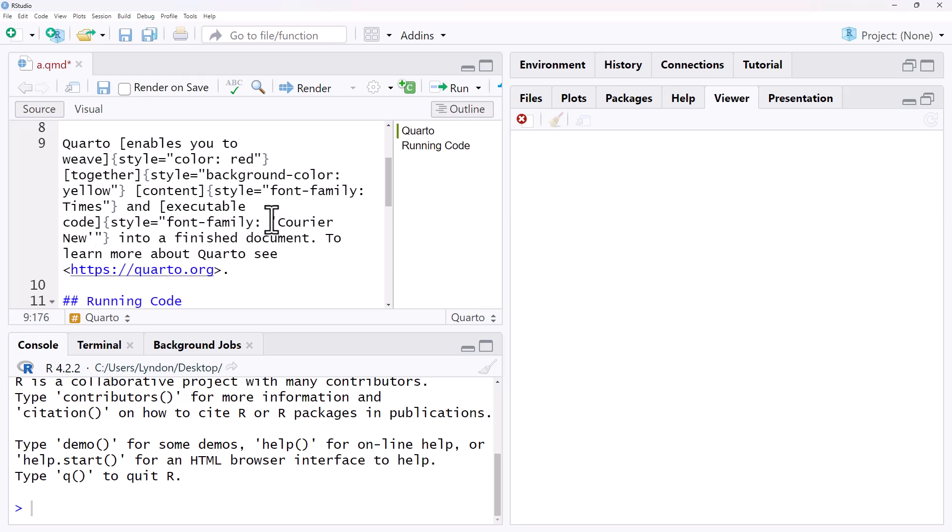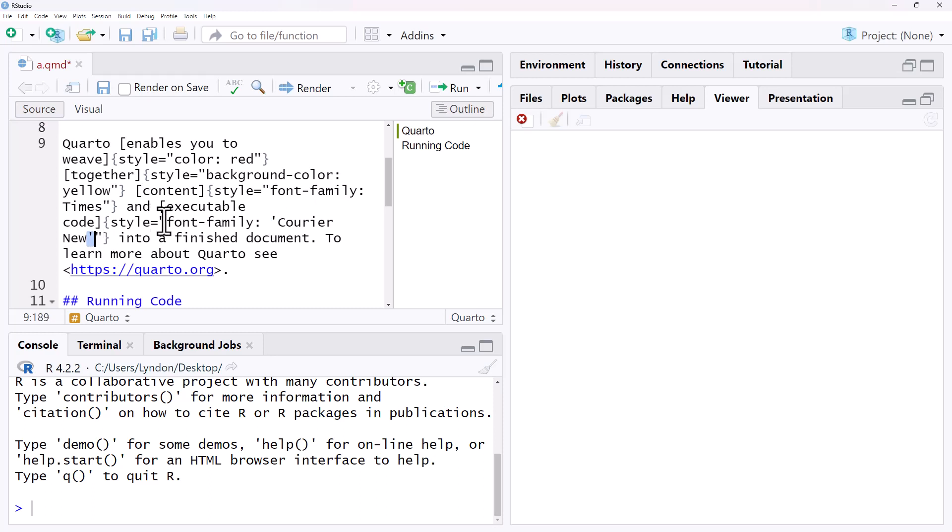Where we have Courier New, because there is actually a space in there, so it's actually Courier space New, we need to put our single quotation marks. Because we're using double quotation marks elsewhere, it's important that we use the single quotation marks in there.